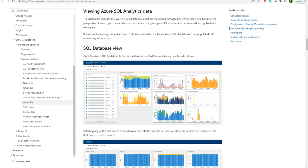In my next video you can see the data refreshed in the dashboard. Thanks for watching.